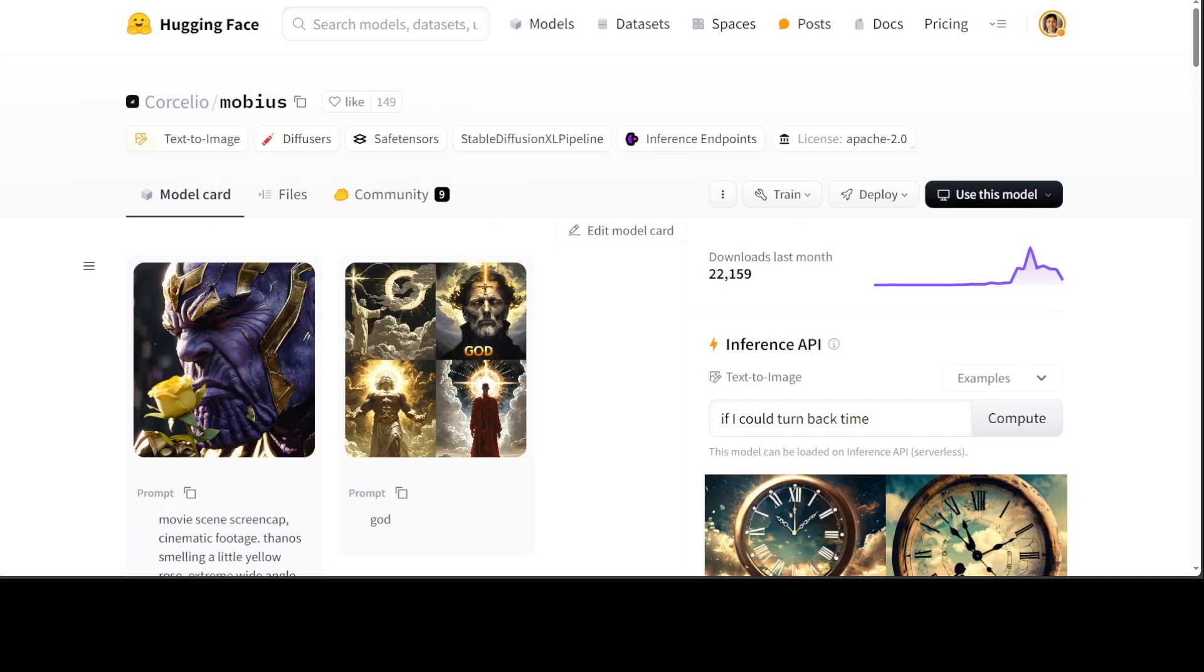Mobius is a diffusion model that pushes the boundaries of domain agnostic debiasing and representation realignment. A diffusion model is a type of model that generates images by gradually refining and transforming random noise into realistic output, similar to how a diffusion process spreads particles in a medium. In image generation, diffusion models iteratively refine an image, adding details and structure until the final output is produced.